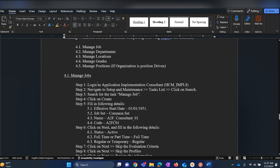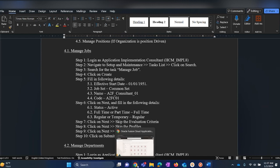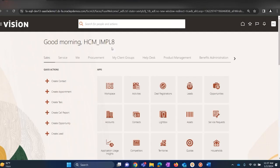Step number one is managing jobs where we will be creating jobs. Please follow the steps as well as the values that we have provided in the lab to create and manage jobs. Log in as an implementation consultant.